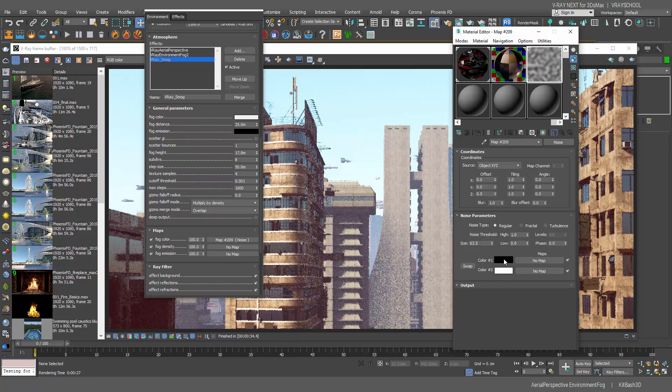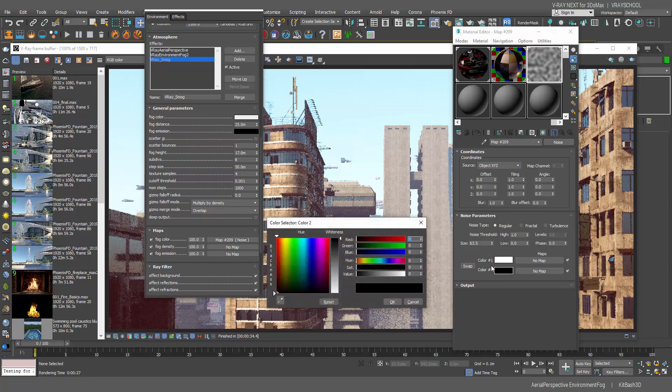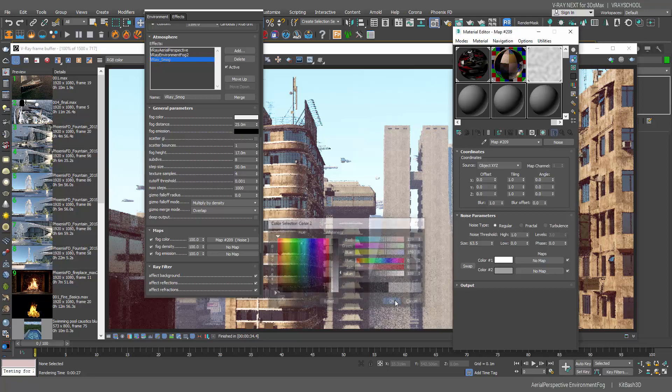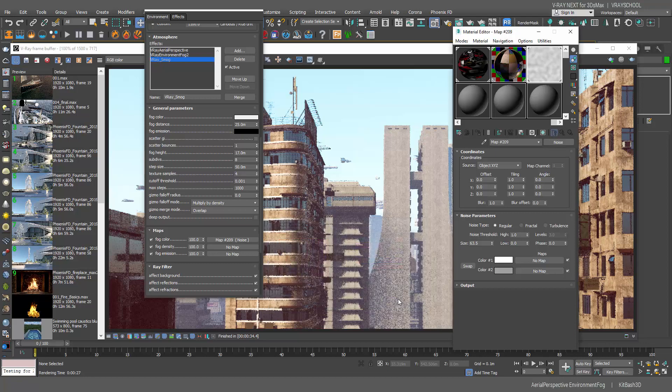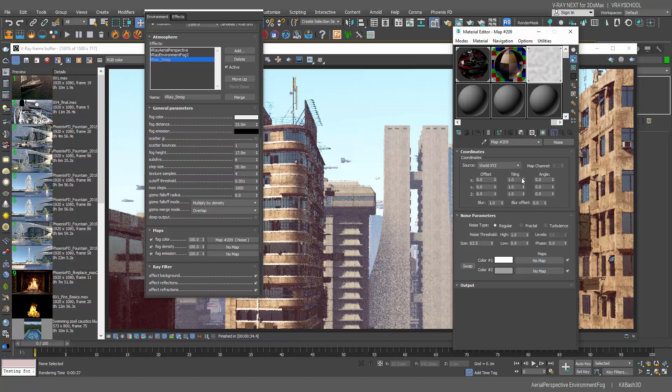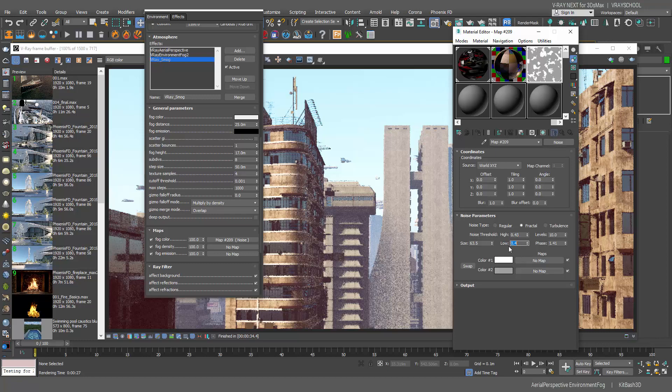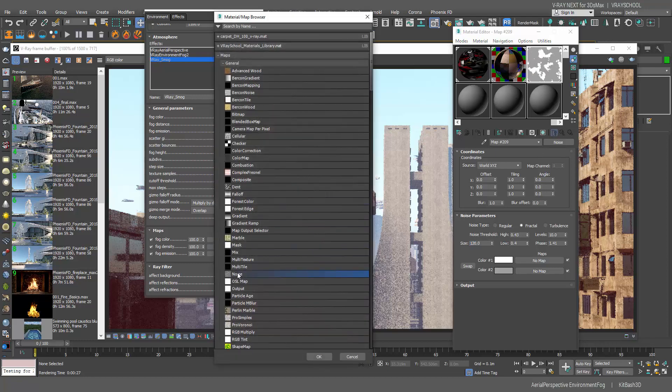Let's do the adjustments. The first is going to be by world and it's going to be fractals. Let's increase the size and phase is 1.4, the height is 0.43, and the low is going to be 0.4. The size is a little too small so 120 somewhere here would be really nice.